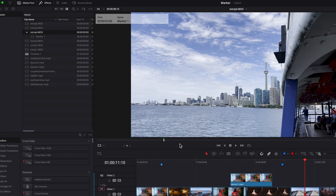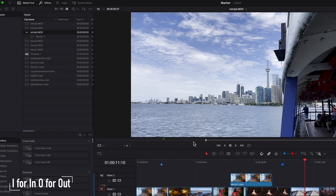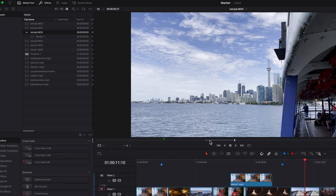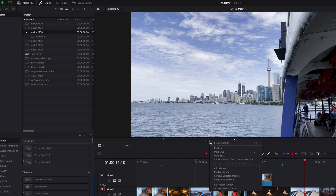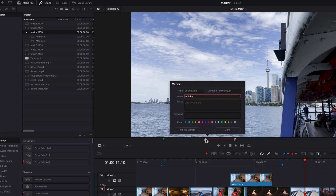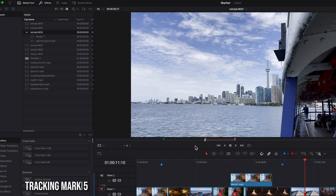Another hidden feature of markers is something called a duration marker, which allows you to place a marker over a range of a clip. First, place an in and out point, then right-click and choose Convert In and Out to Duration Marker. This places a marker over a range of the clip. You can double-click on it to change the name, put down some notes, and change the color — just like any other marker. Because it's a range, it covers multiple frames within a clip, and it will also show up in the media pool.